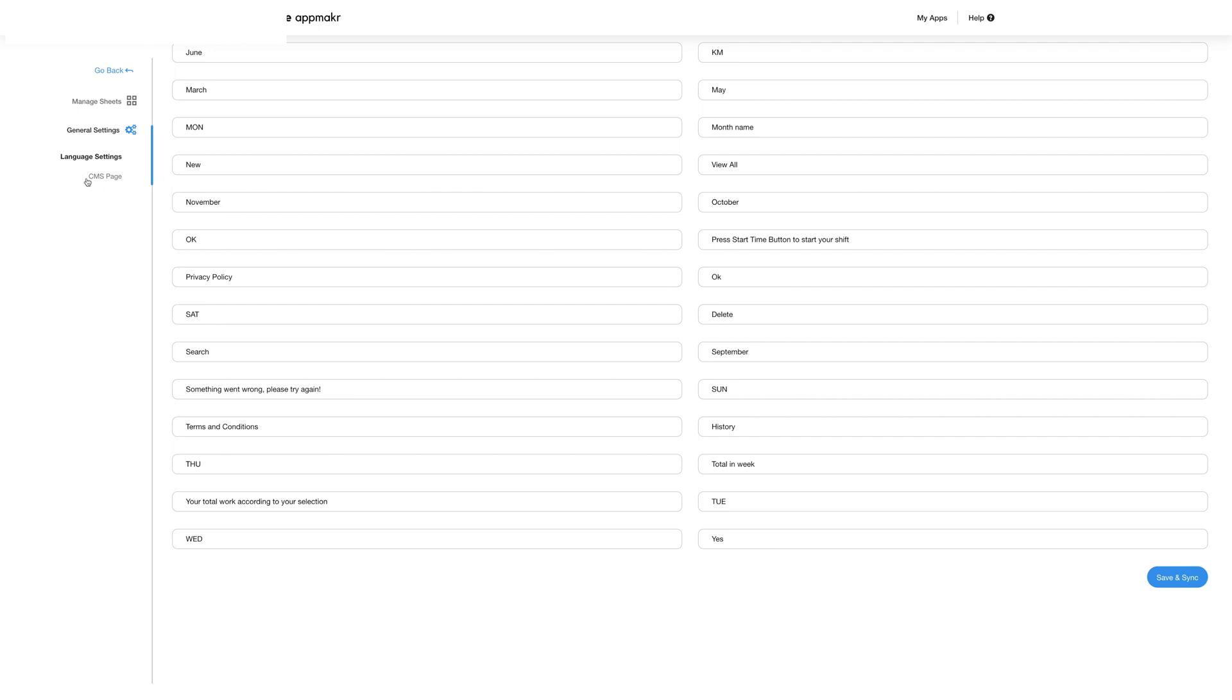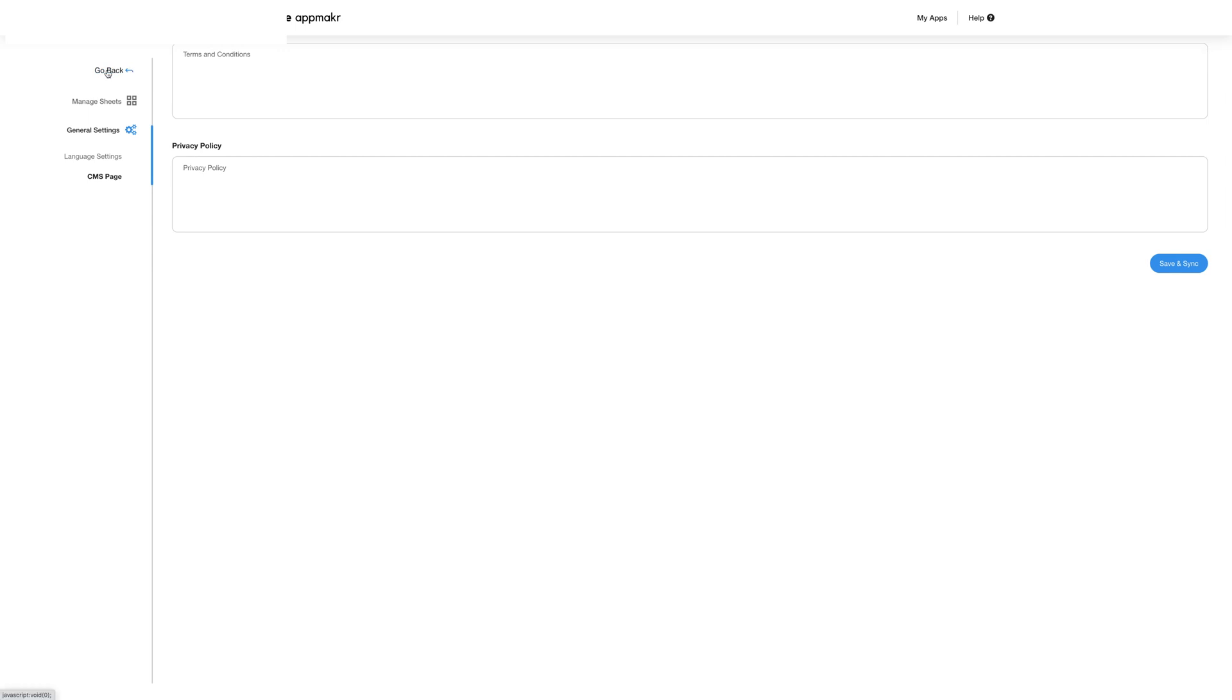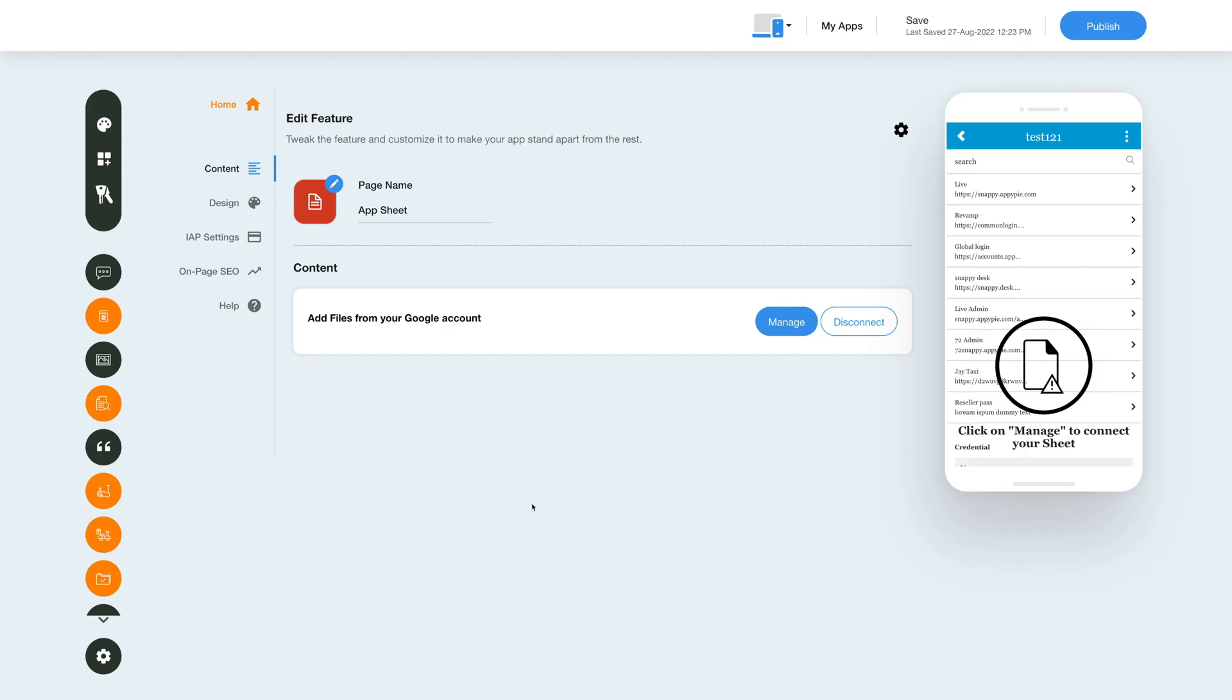In the CMS page section you can add critical information about your terms and conditions and privacy policy. Once you have added all this information you can click on save and sync to save it to the app. Now click on go back and you'll be redirected to the edit feature section.